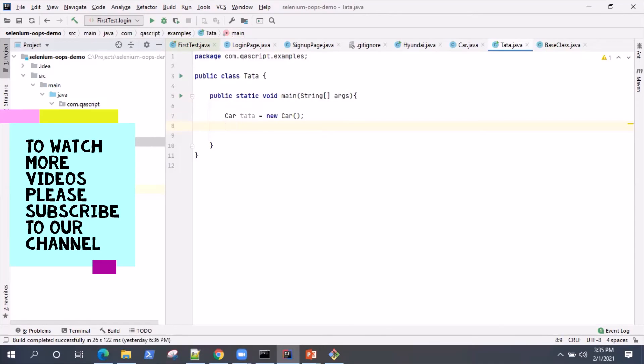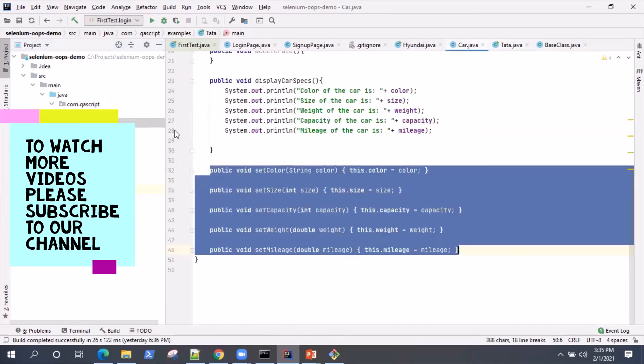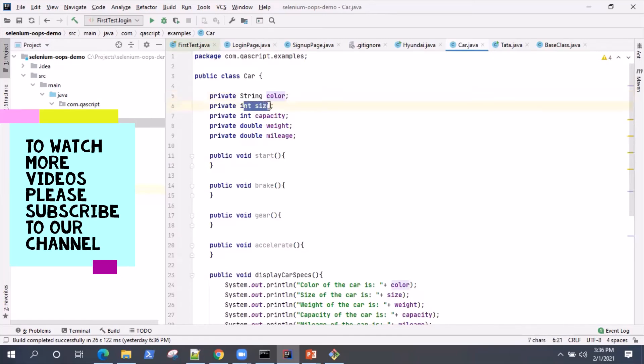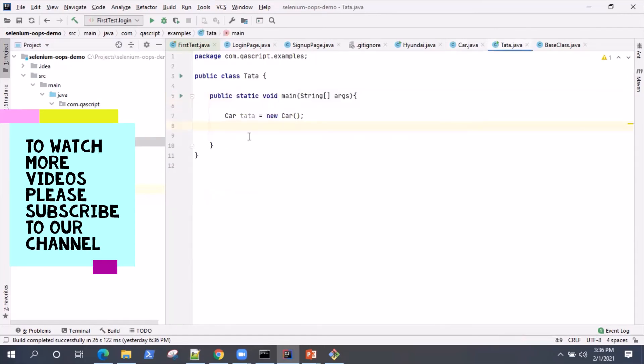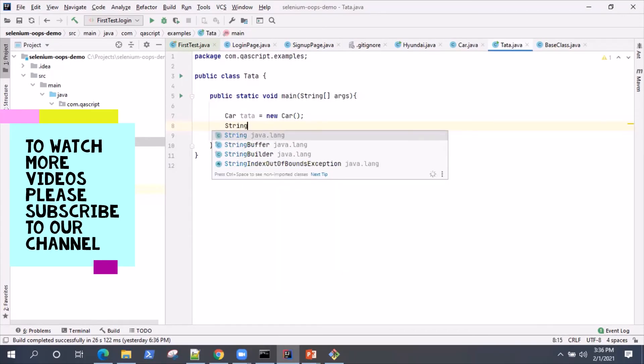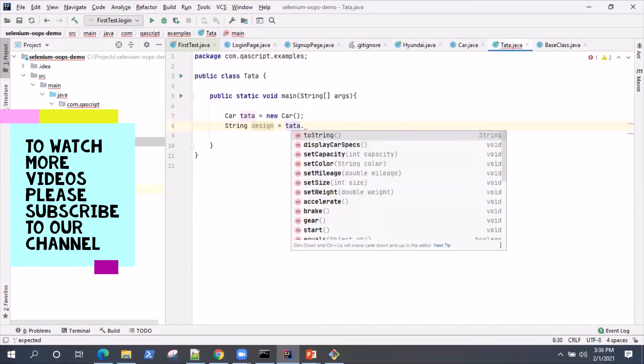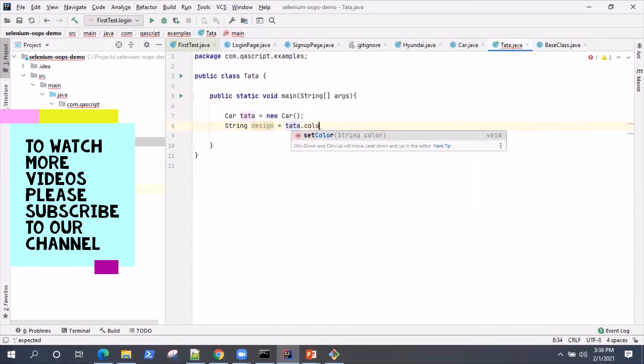Now, let's have a look at what are the different variables here. So we have a string variable called color, and size int. So let's try to assign some value to this particular variable. So what we'll do is we'll declare another variable here called design something and then we will use the object to kind of get the color.